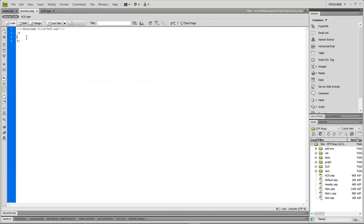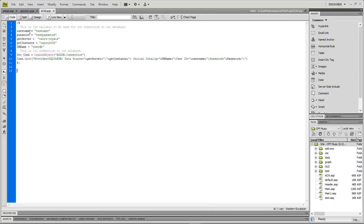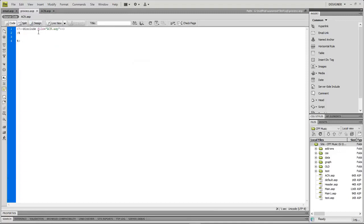Our process.asp page is where we put all our information for checking whether the email address exists or not. If it does not, we're going to insert it into the database. In ACN.asp we have our username, password, server, and instance, and database name. The server name is 'cars crisis', the instance is 'cars 2005' — even though this is a 2016 SQL server, we keep it as 2005 — and our database is 'testDB'.